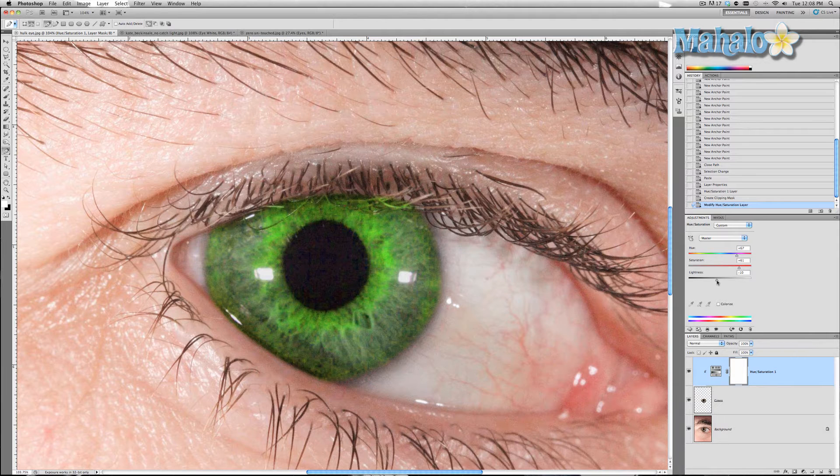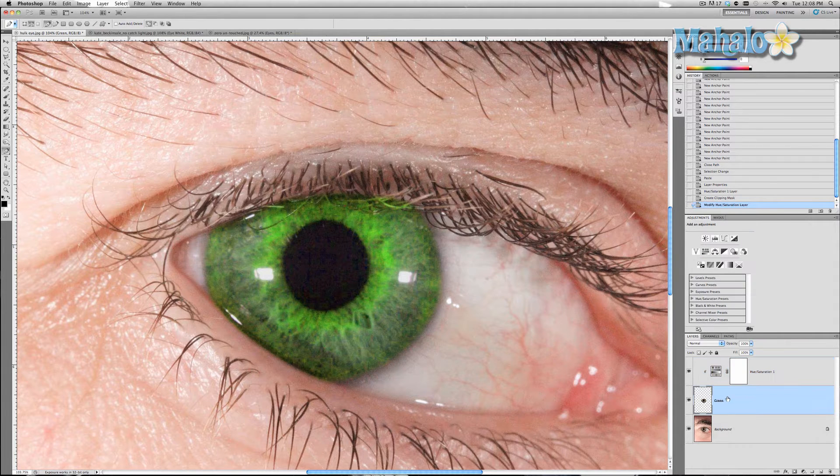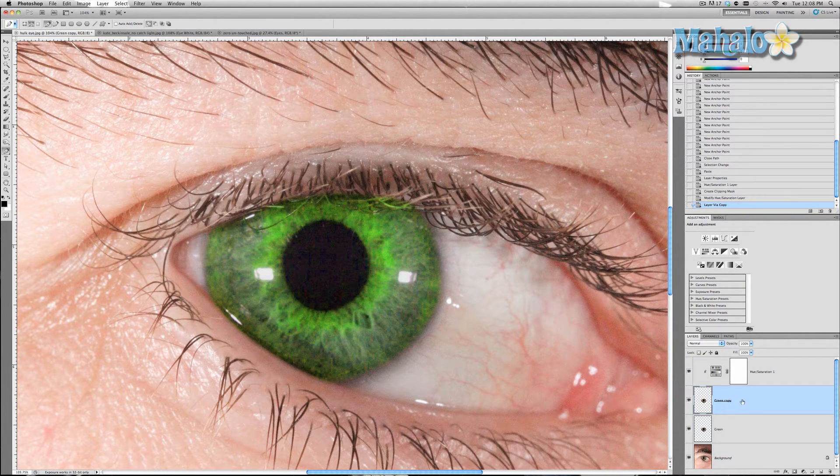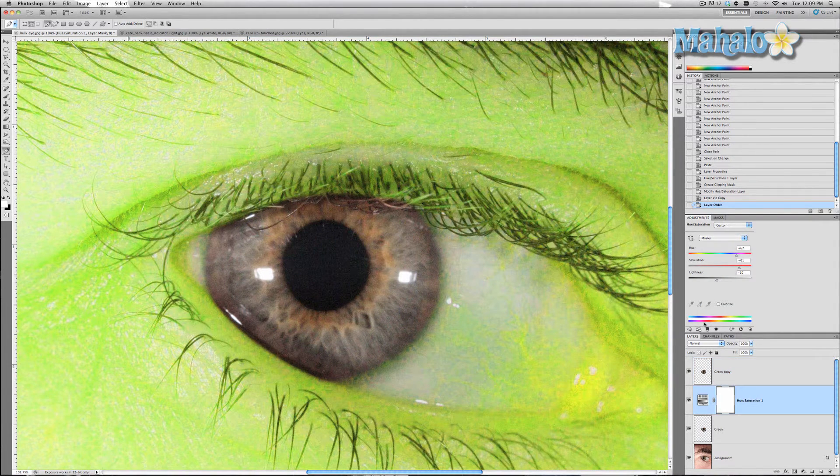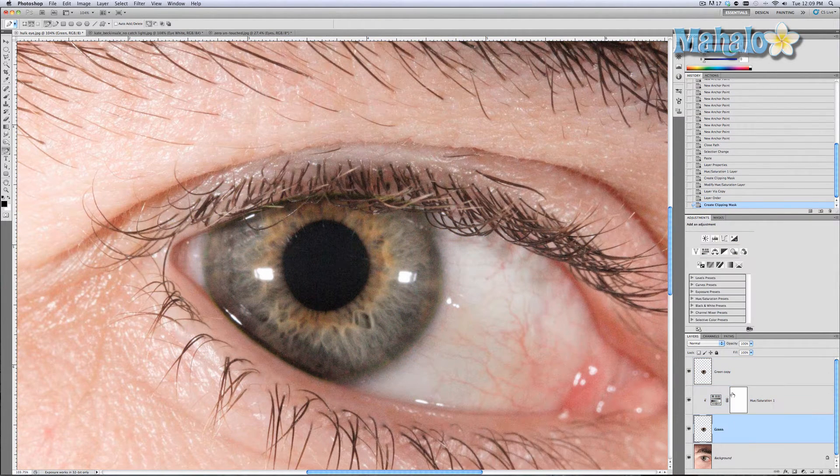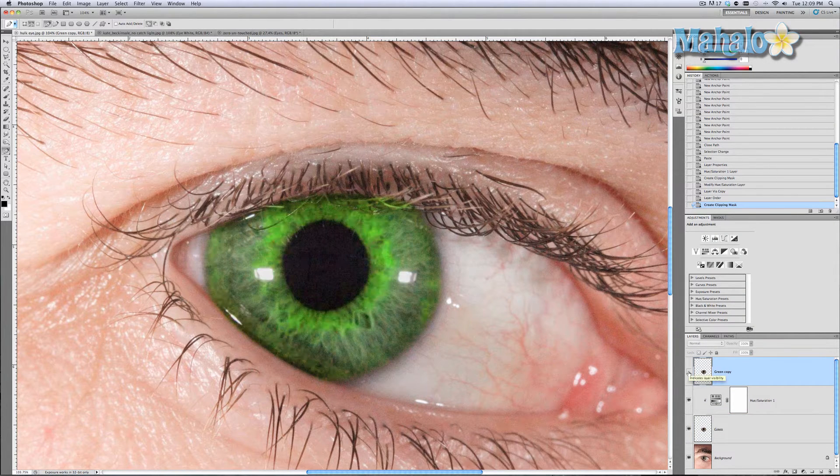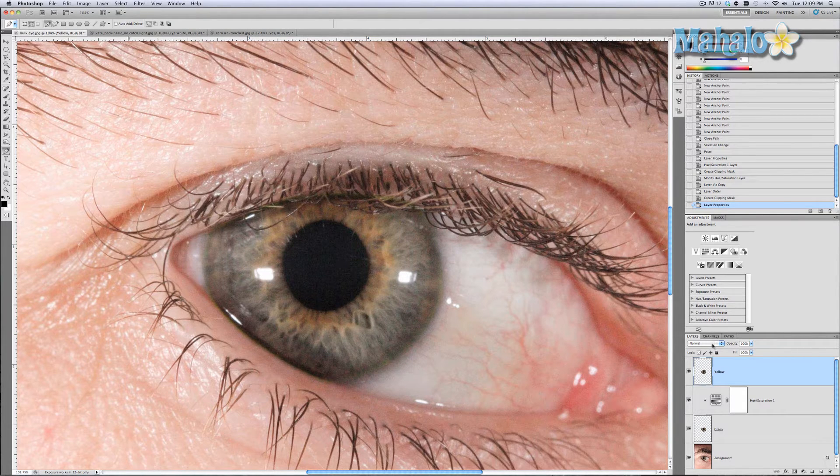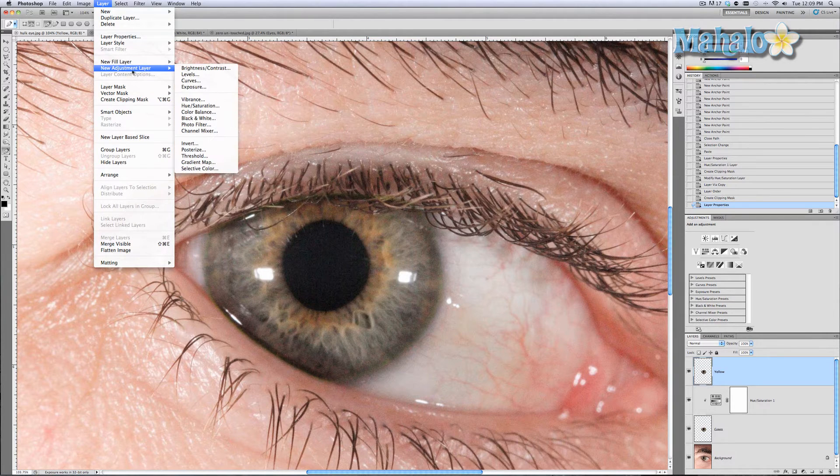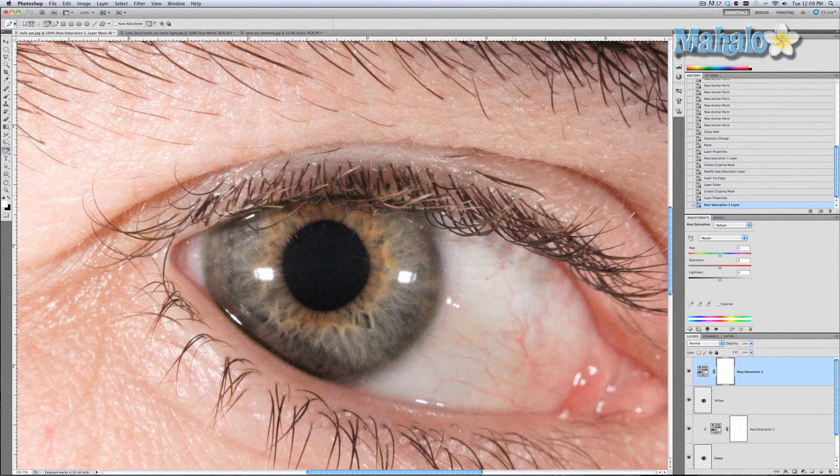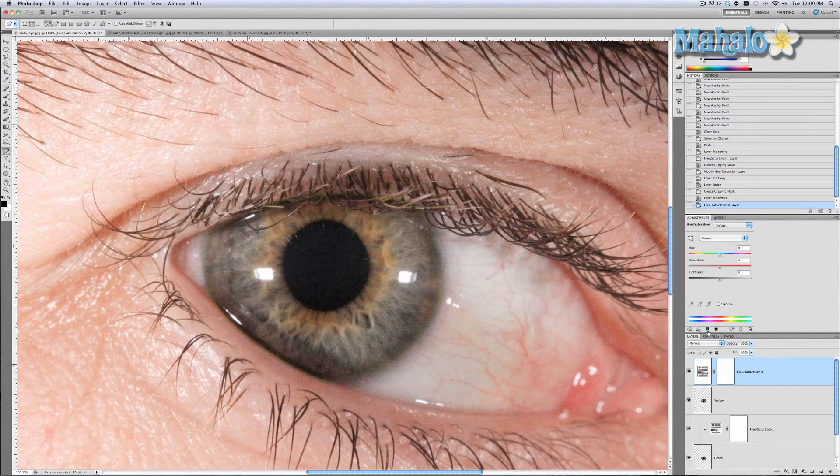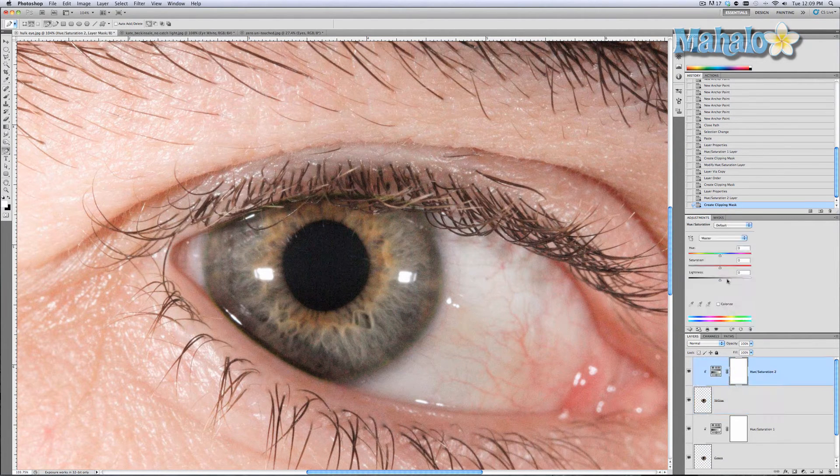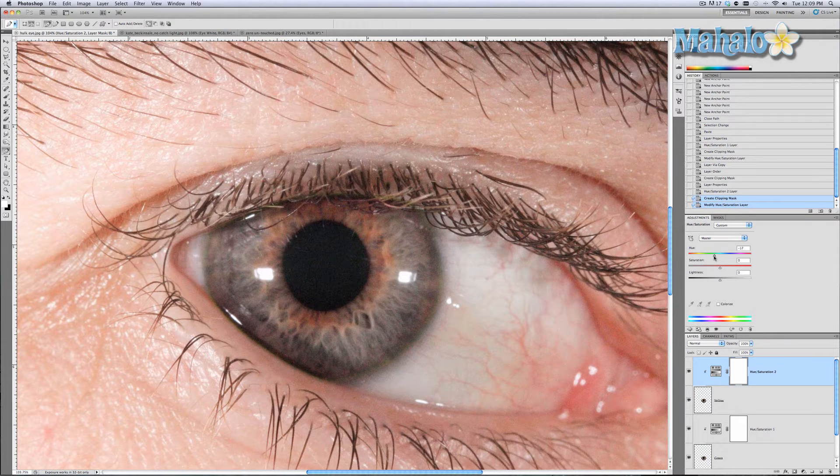Now take this layer and duplicate it, and we're going to put it above the adjustment layers. Reconnect our hue and saturation layer to our green eye, and you notice that it's gone. That's because this green copy is covering it. I'm going to name this yellow and add another adjustment layer, same thing, hue and saturation. Make sure this is linked only to this bottom layer here and adjust the hue so it looks yellow.